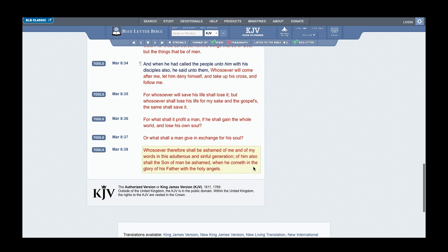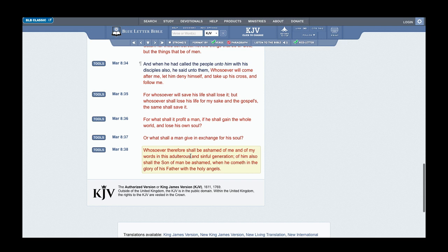Mark 8:38 says: Whosoever therefore shall be ashamed of me and my words in this adulterous and sinful generation, of him also shall the Son of Man be ashamed, meaning Yahweh Shai—the world calls Jesus Christ—his name is deliverer, the savior, when he cometh in the glory of his Father, Yahweh, with the holy angels. If you're ashamed of the word of Yahweh, the Lord is going to be ashamed of you. He's going to say, roughly paraphrasing, turn from me for I have not known you.